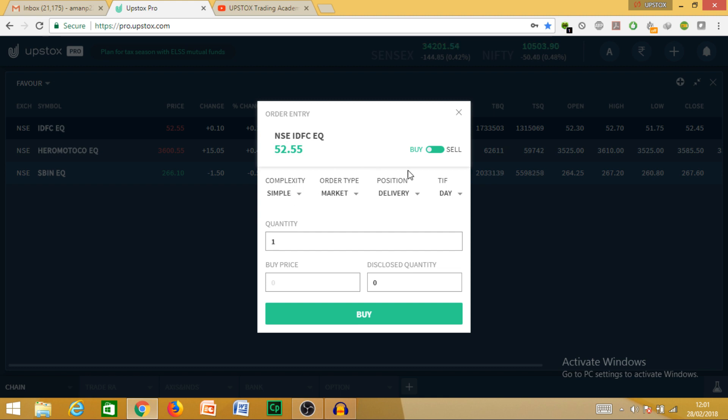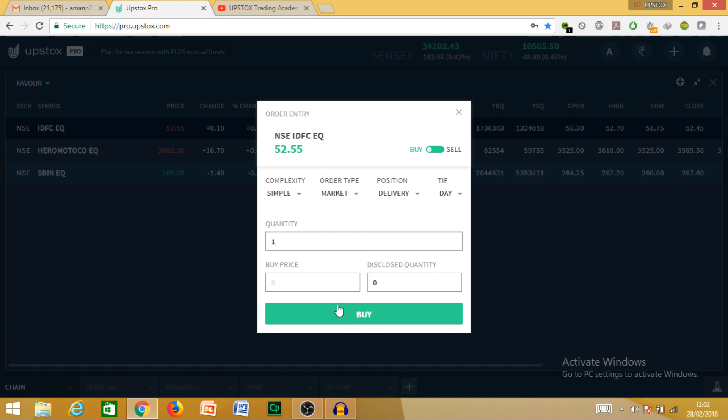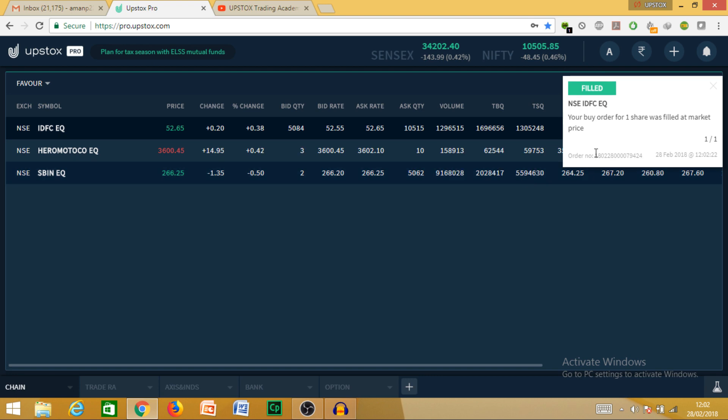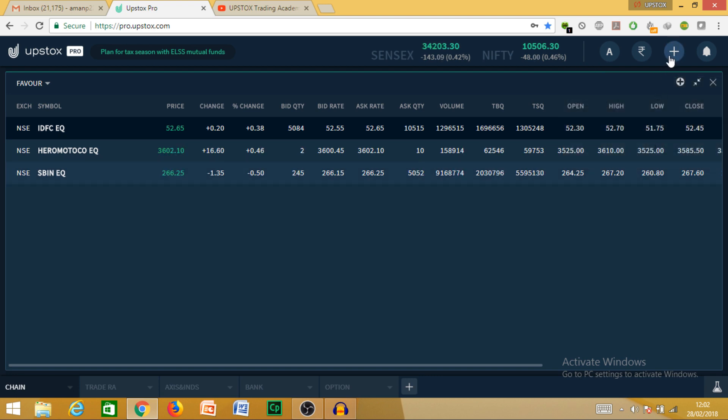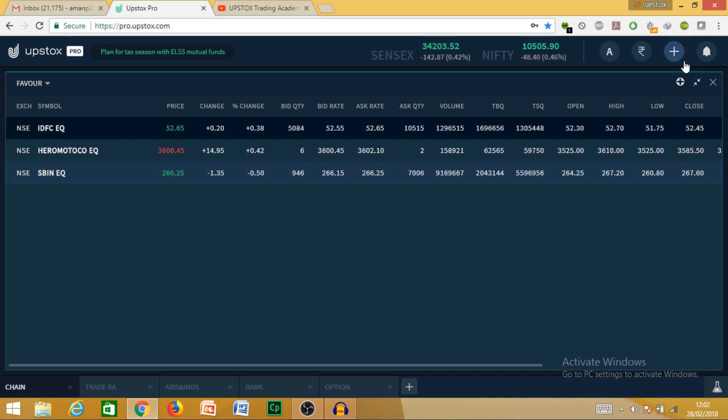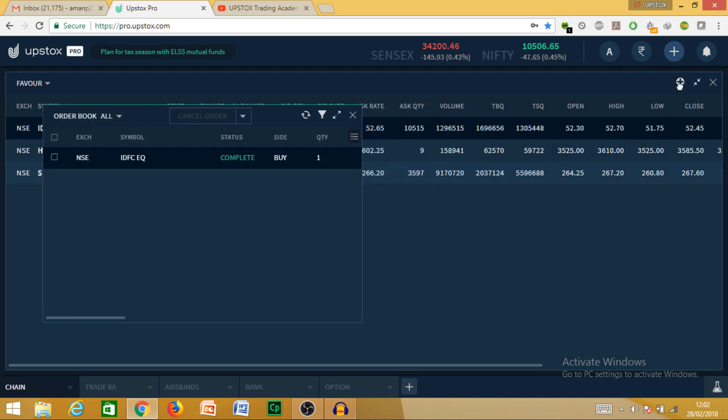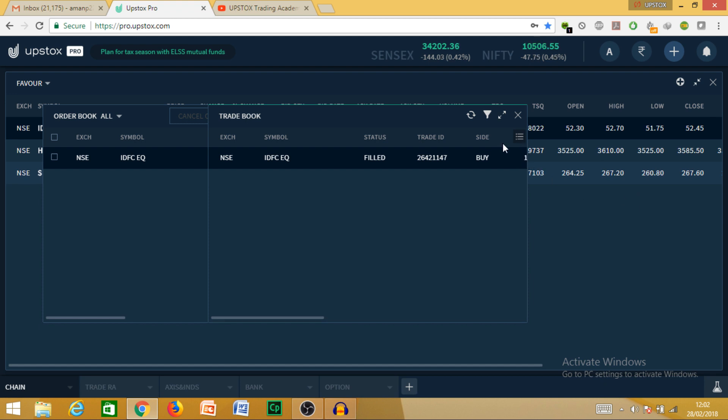Let me start with buying. You can right-click here and place order. Here you can buy as well as sell. Let's start with buying. My complexity is simple, quantity is one. Let the buying price be market price. You can also put limit, then you can apply 52.55 or any price you want. Let me take market only - a simple buy. The order is filled. Now we can check it in the position book. This is my order book. My order is completed, so it will be shown in trade book also. All the executed orders that are traded on that day are shown here.